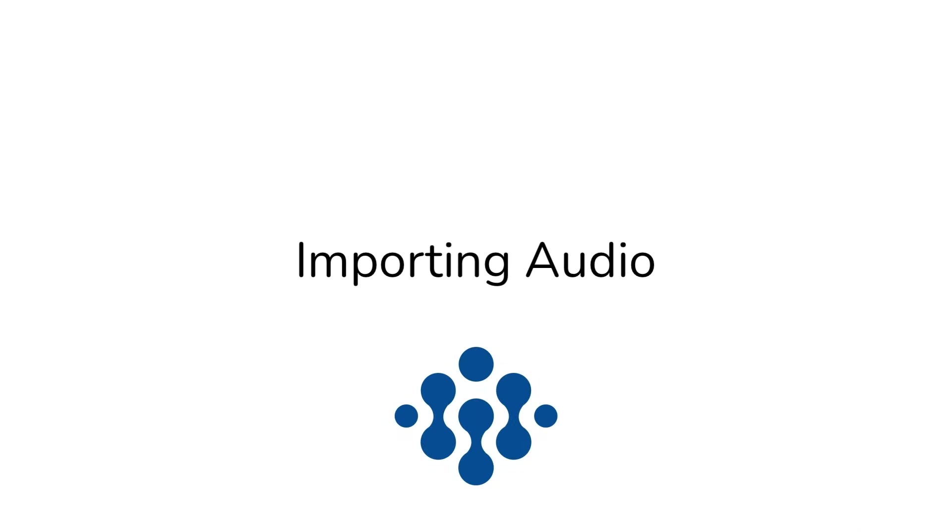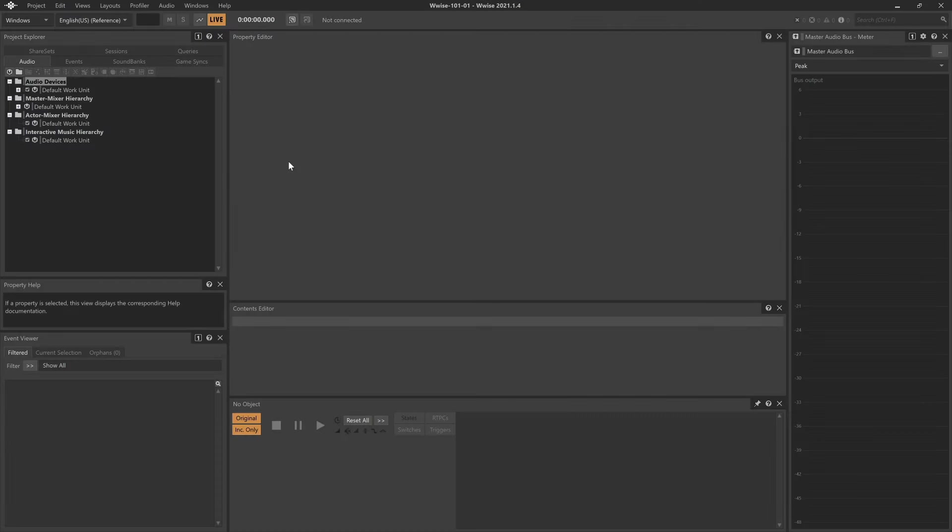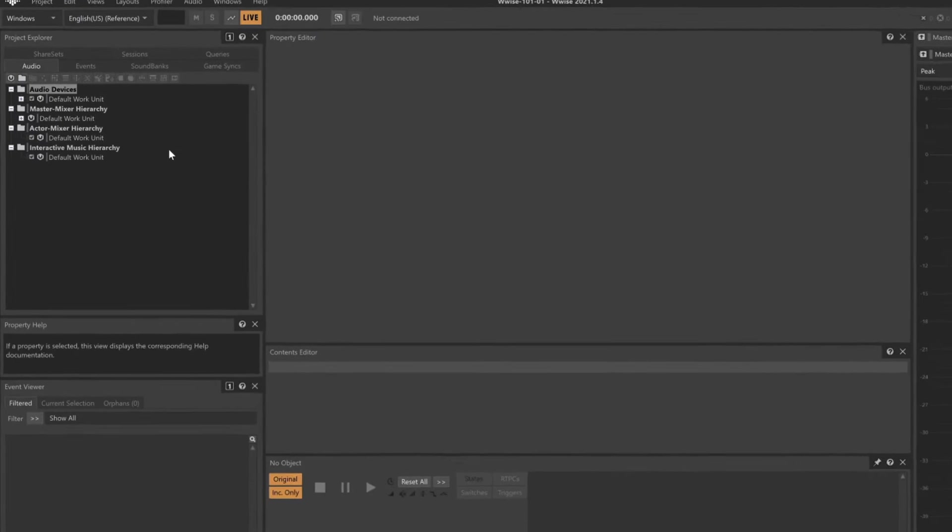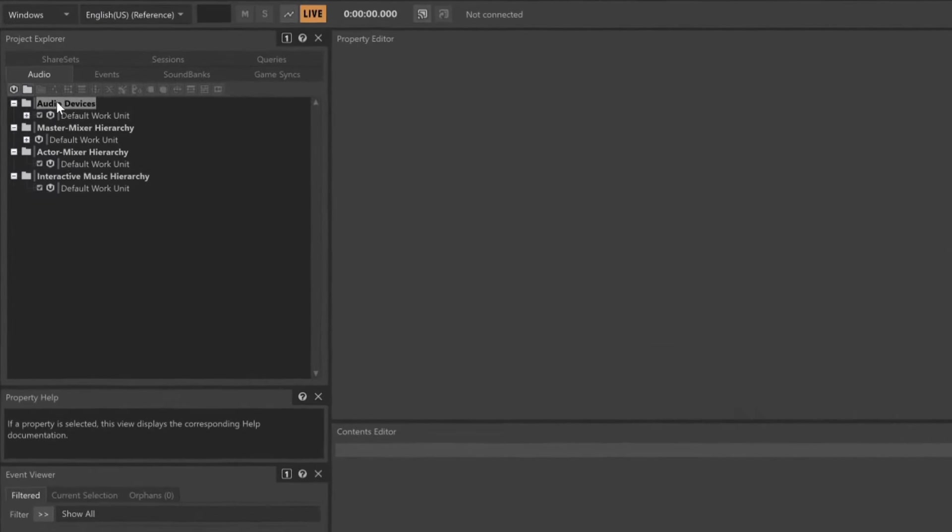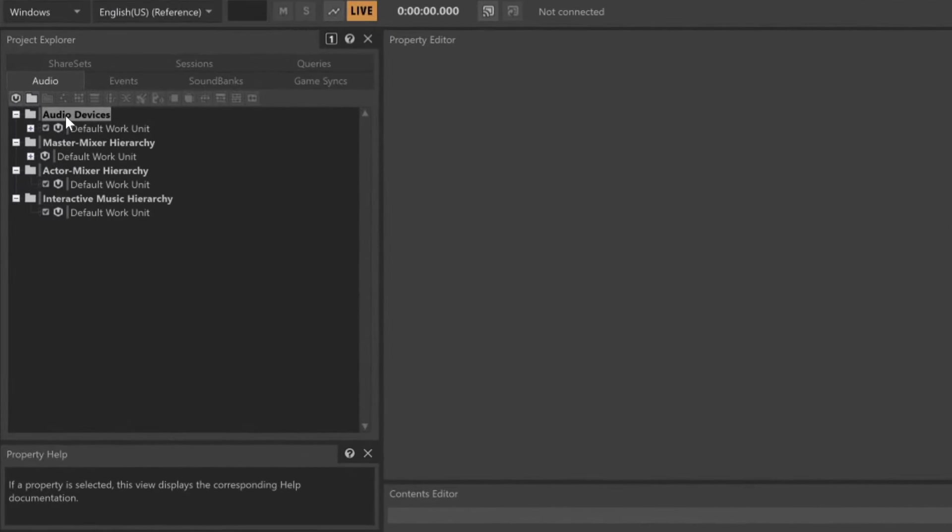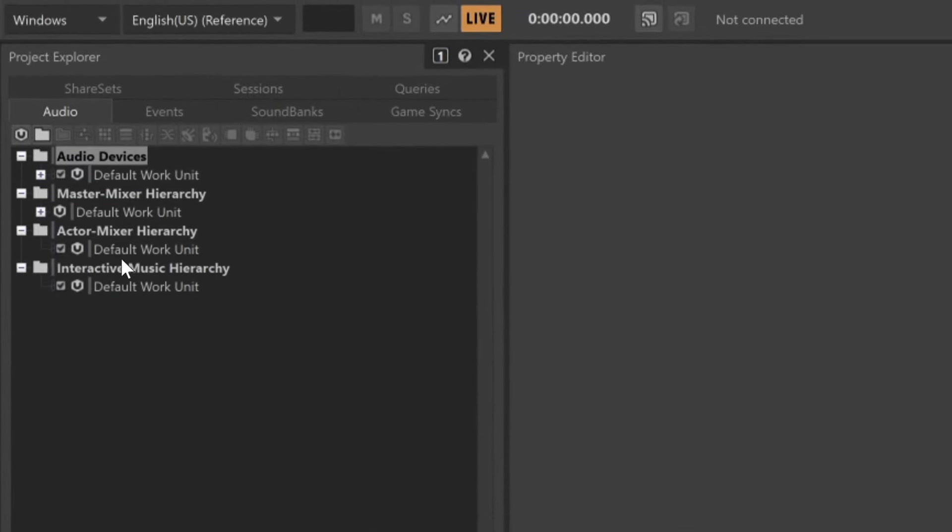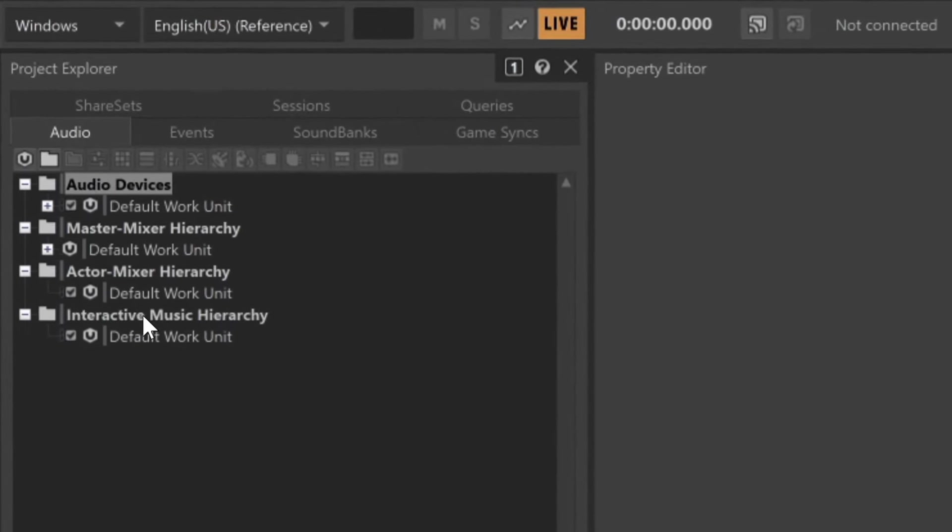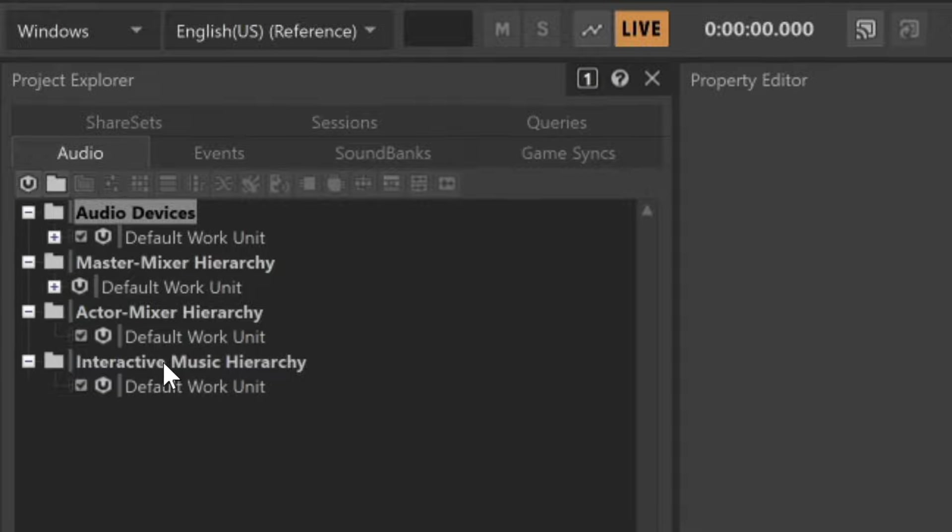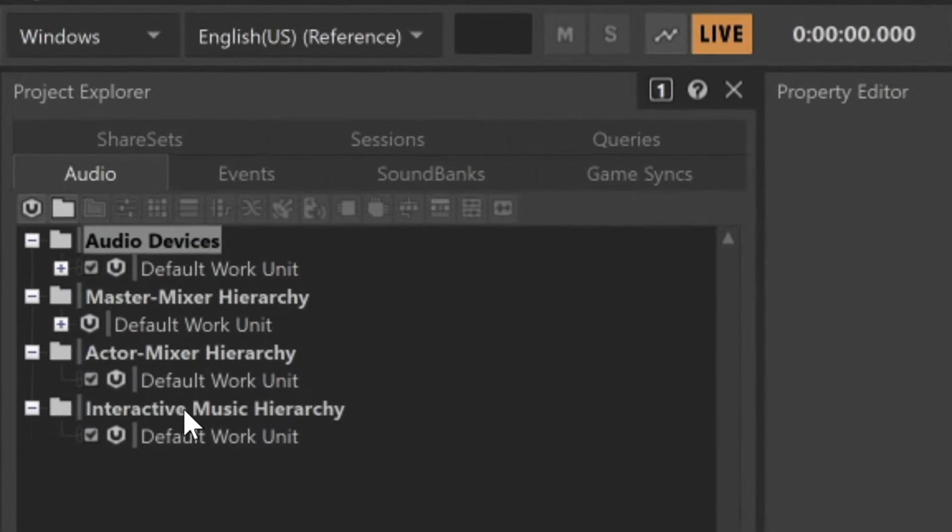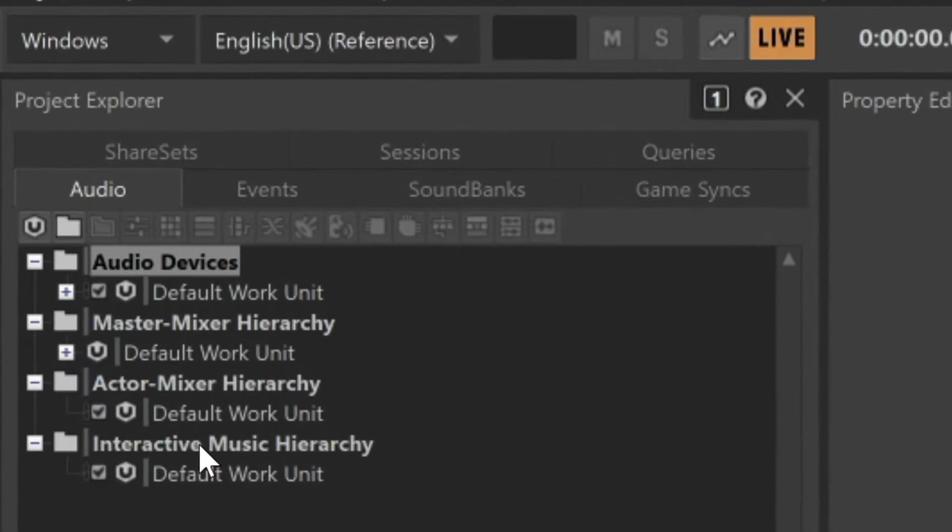We'll start with a completely blank Wwise project. In the upper left-hand corner, you'll see the Project Explorer view, and notice that the Audio tab is currently selected. Within the Audio tab, you'll see four different hierarchies.